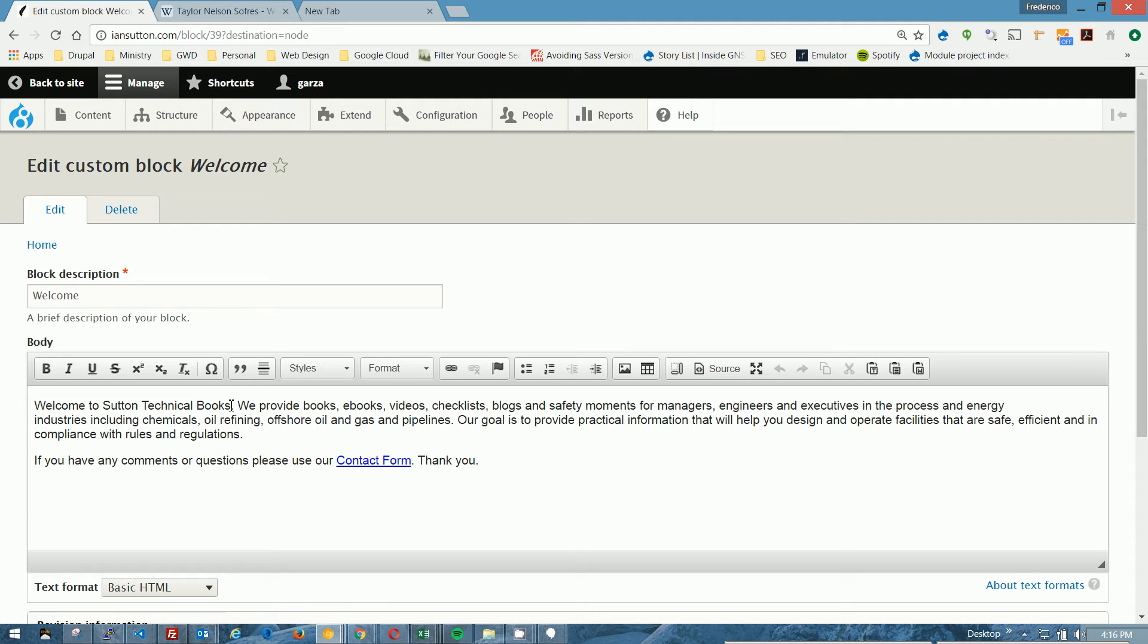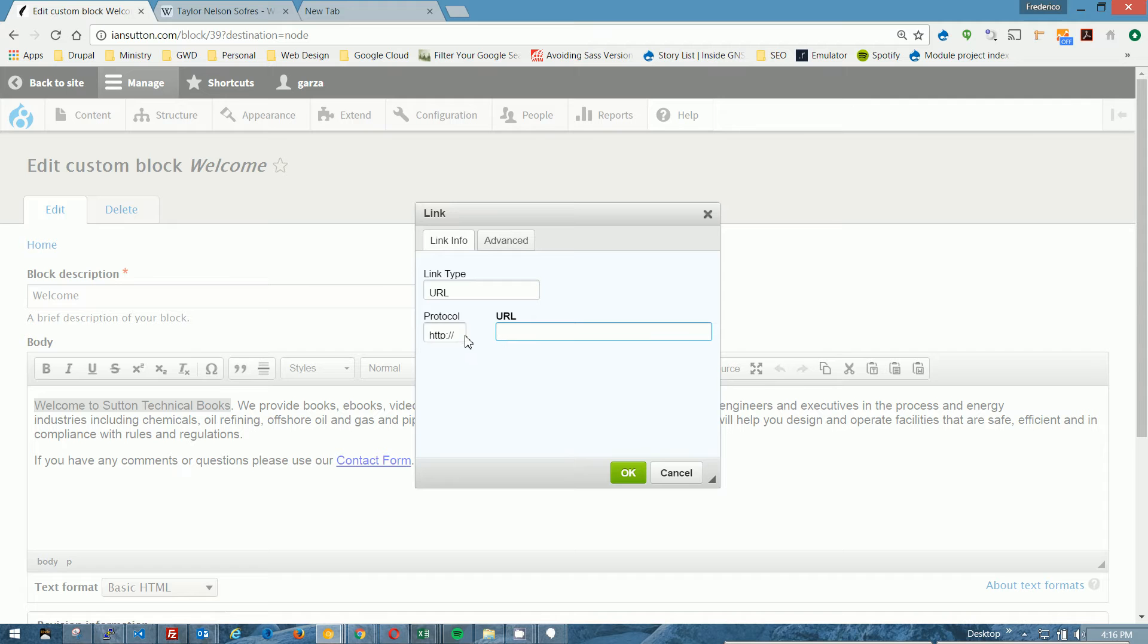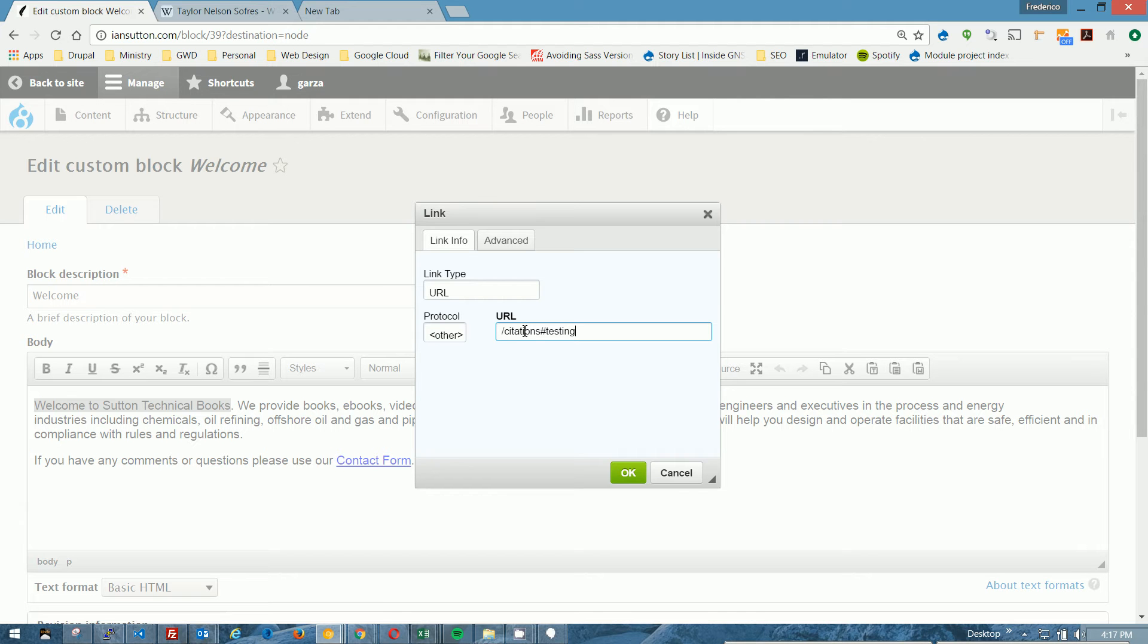I'm going to select Welcome to Sutton Technical Books. Click the anchor, or the link icon. I'm going to change the protocol from HTTP to other, and we're going to do forward slash citations, and then I am going to put pound sign testing. Pound sign signifies that it is an anchor link or a flag.